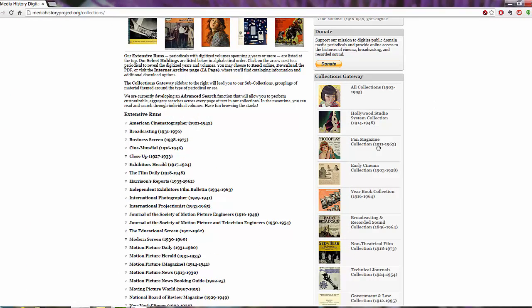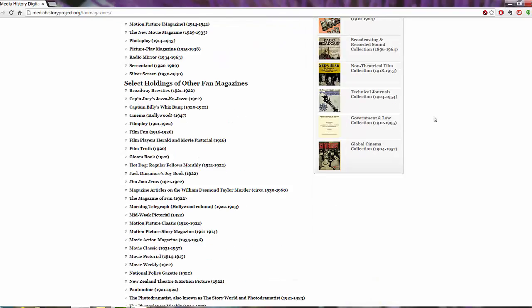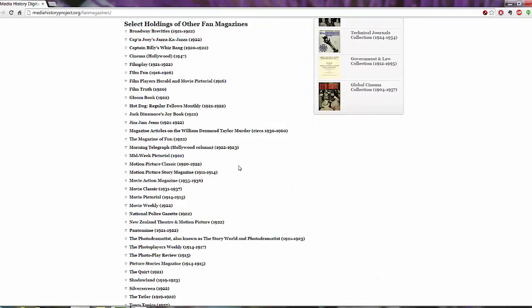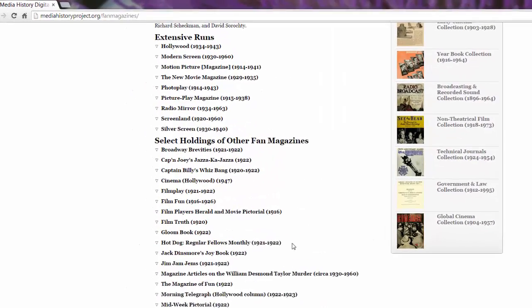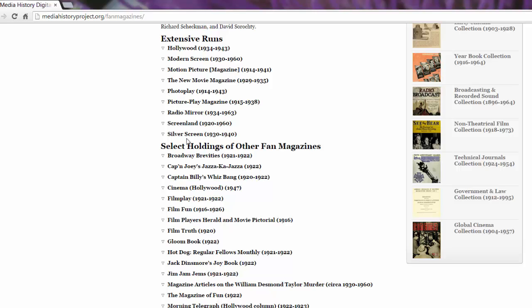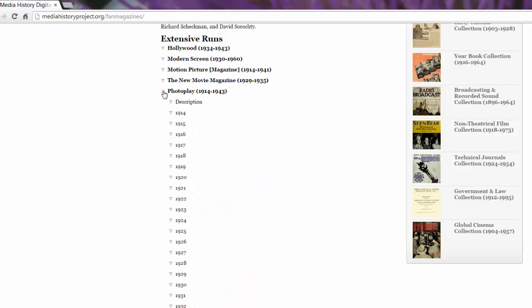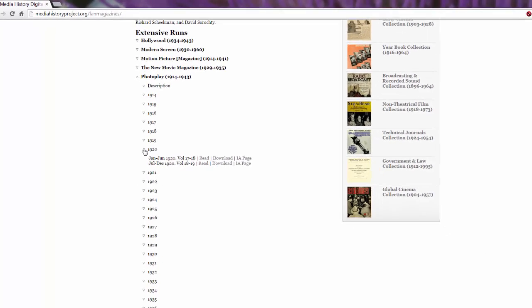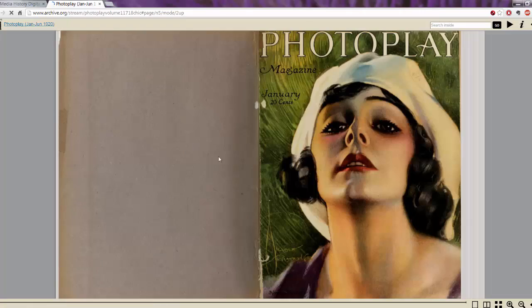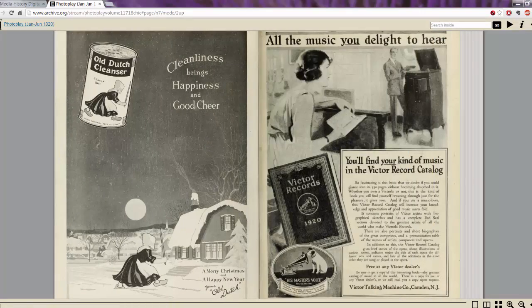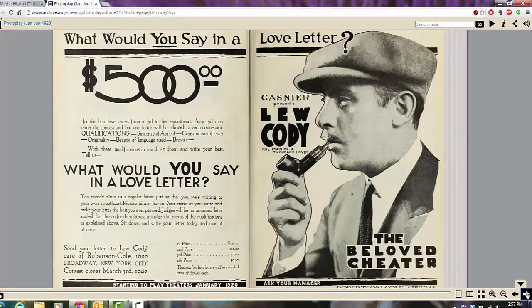Let's take a look — maybe I want to look at some fan magazine collections. Those are fun. I'm specifically going to look at Photo Play. I like that one. So if I wanted to find Photo Play, I can scroll down here. They're in alphabetical order and I can go to Photo Play. It's going to be right here in Extensive Runs — they have Select Holdings as well. Extensive Runs are what they have longer or more extensive collections of. This Photo Play they have from 1914 to 1943. If I wanted to look at 1920, I actually have three options. I can read it, which means I have the option to read the magazine — it's going to come up in full and I can actually go from page to page. I can look at advertisements. I can look at articles. These are the full magazines.